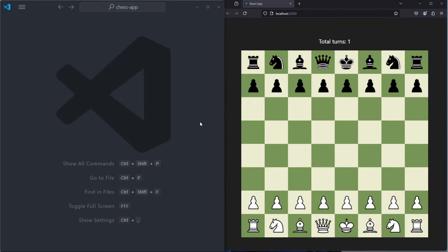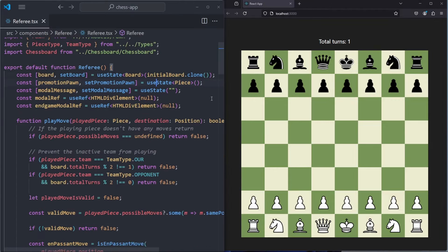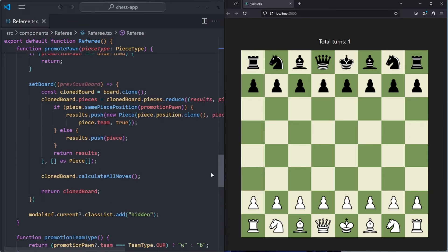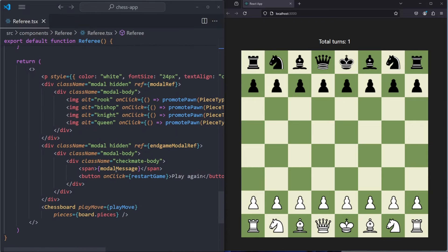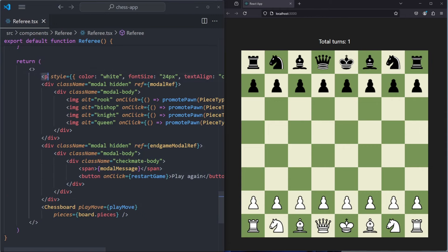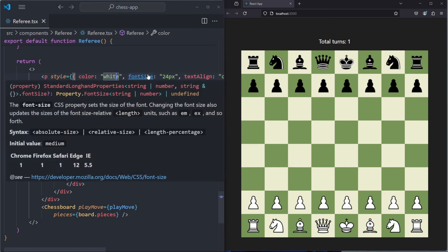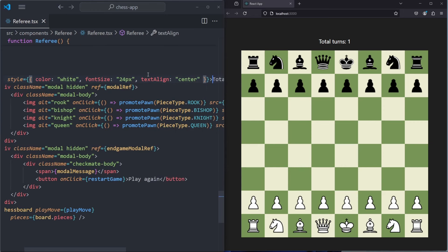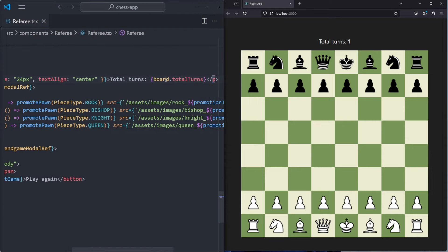The first thing we are going to do is open up our referee.tsx. If we scroll down to the bottom, we see that we have a chessboard right here, and then above that we have the models. And then above the models, we have something that is the text we are seeing right now. If we scroll to the right, we see total turns, and then we display board.totalTurns.